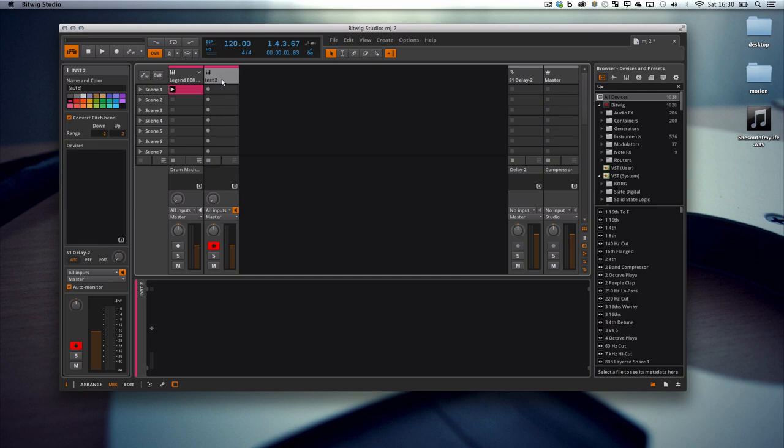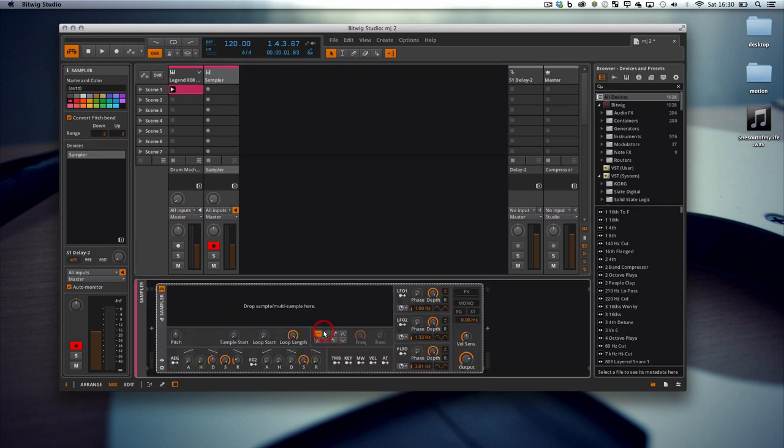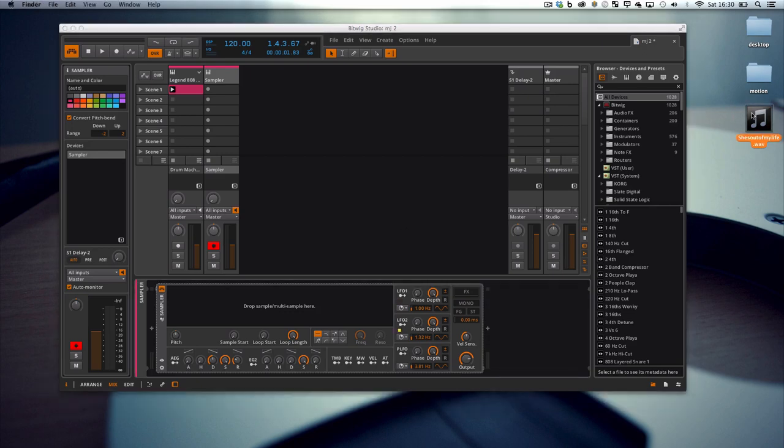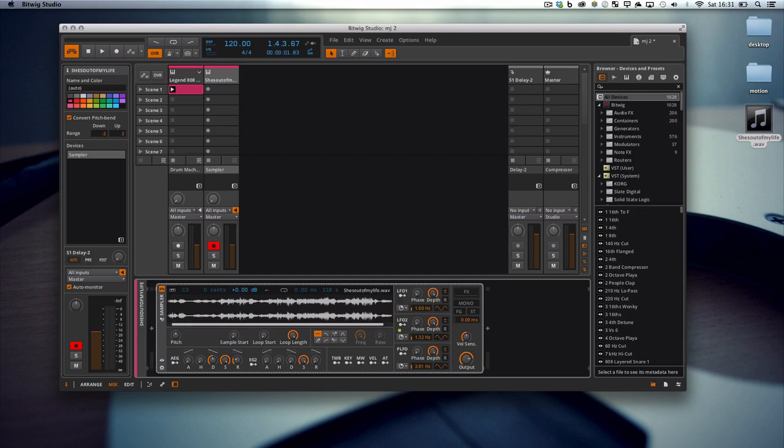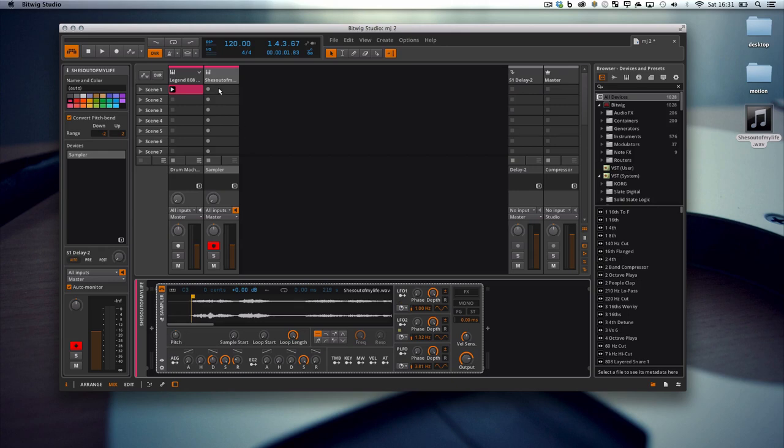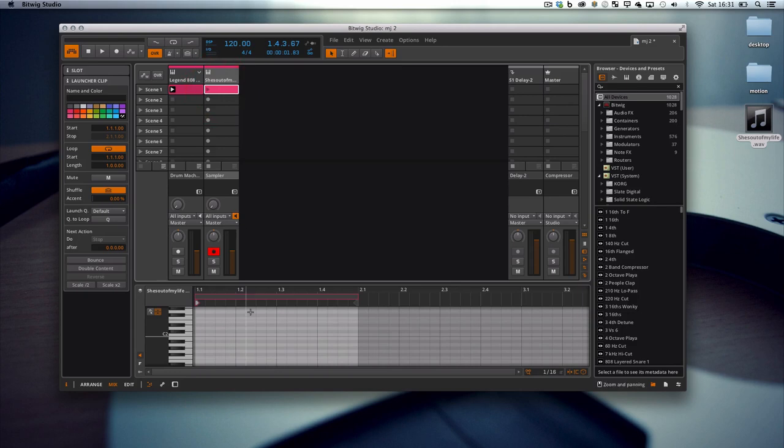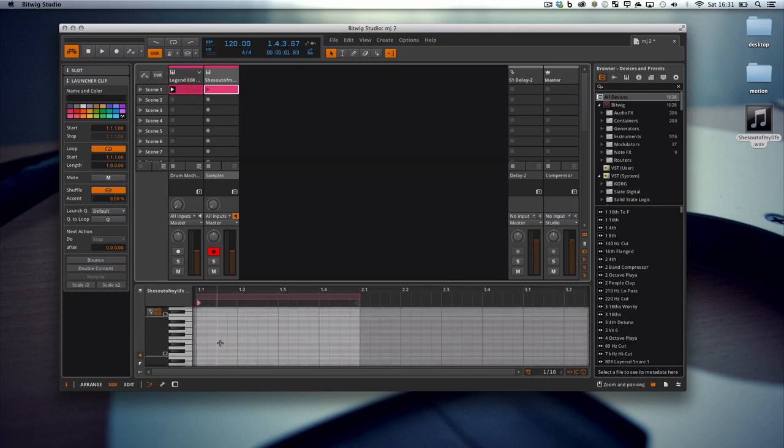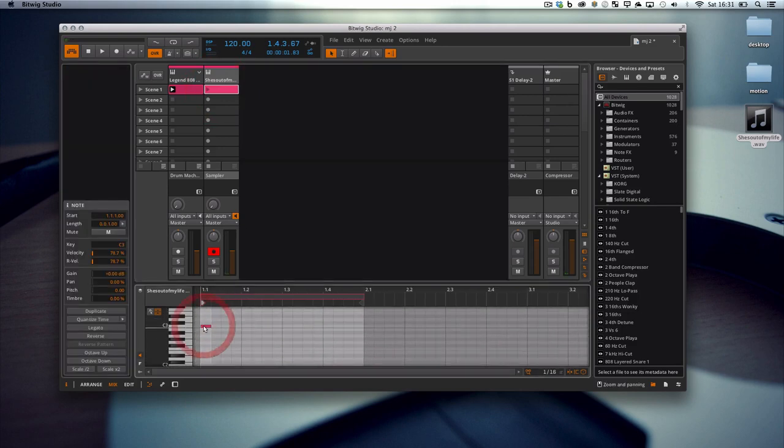I'm going to start by clicking on the plus sign here to load up a sampler. I've got a sample pre-prepared here, which is basically the whole track Michael Jackson 'She's Out of My Life.' I'm going to drag this on, and you can see here that we can get in there, adjust the zoom level, move around through the waveform. I'm going to pick up the sample start point. This is ready to be triggered, but I haven't got anything triggering it at the moment.